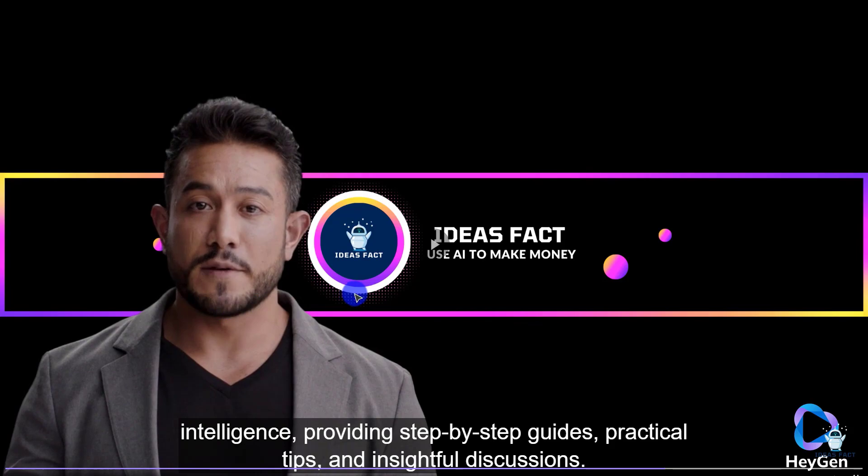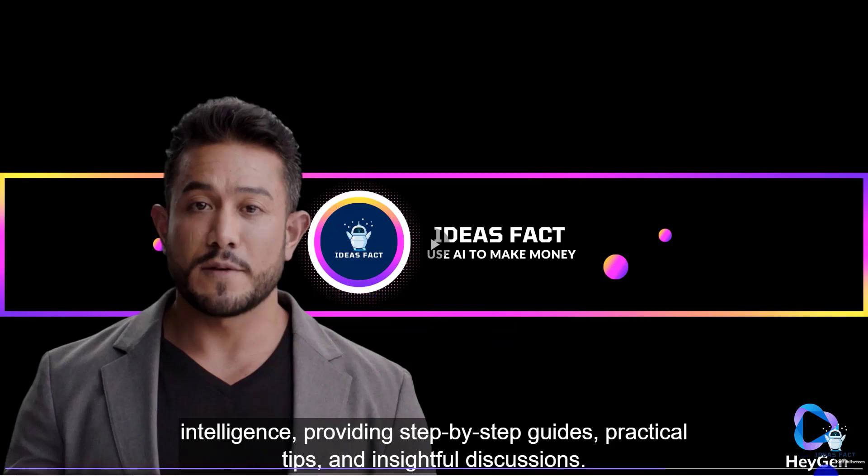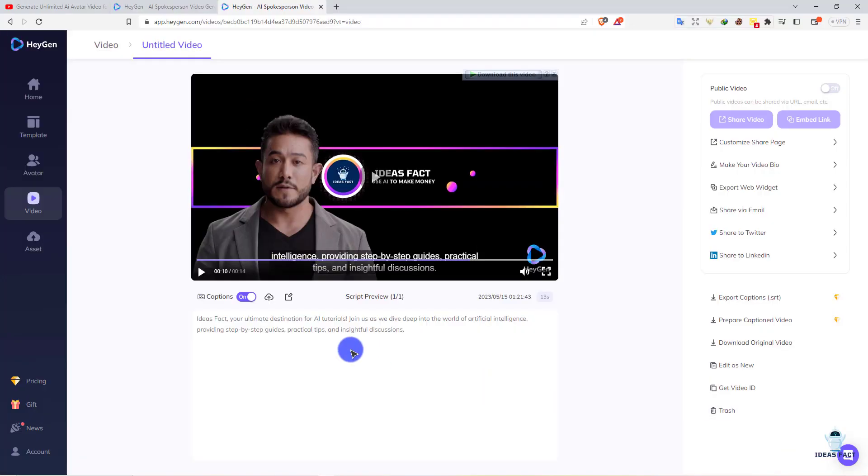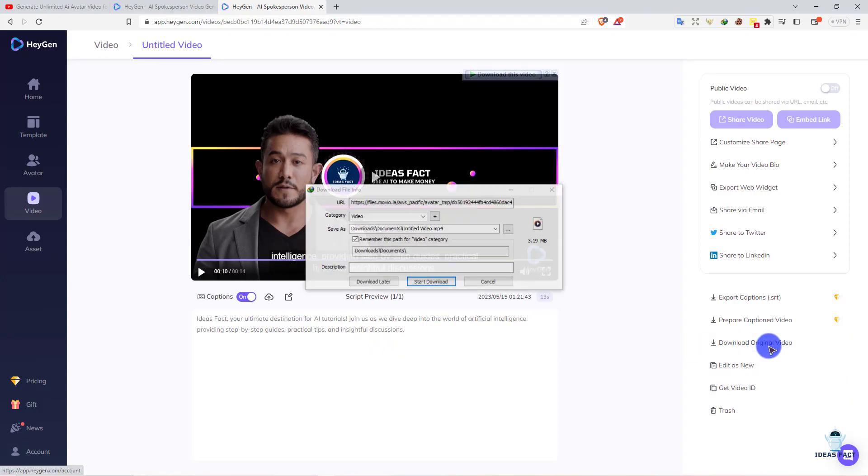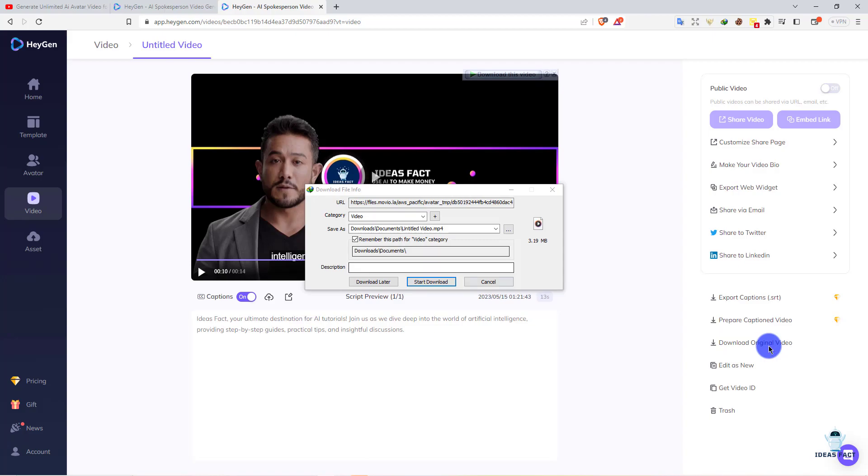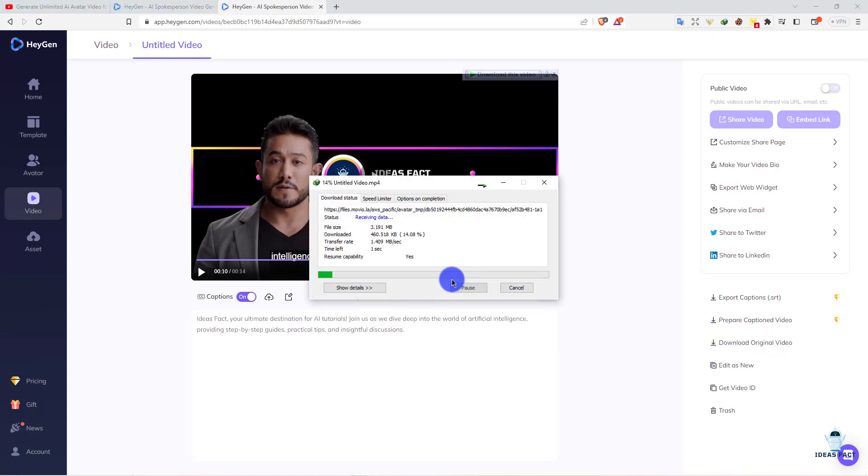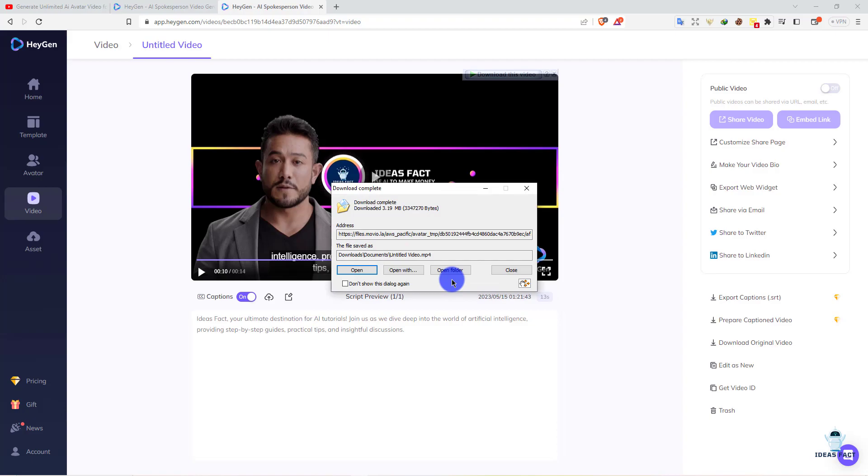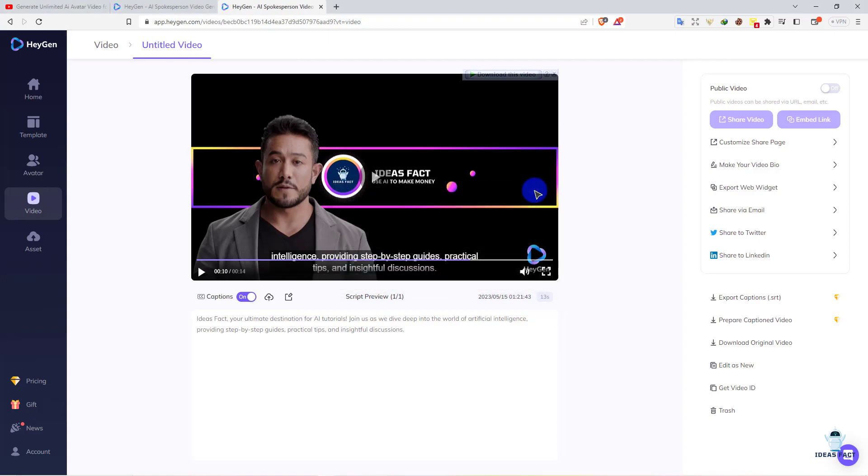The AI avatar is working perfectly. The script and speaking language are perfect. It totally feels like a humanized video. Now you can download this video from here - download original video for free. It will download to your local computer. That's it, your video is downloaded.